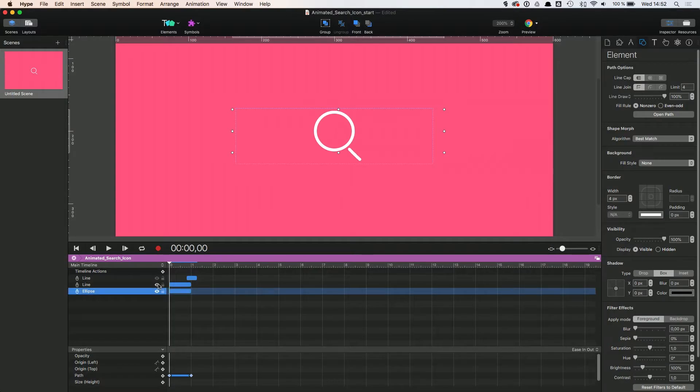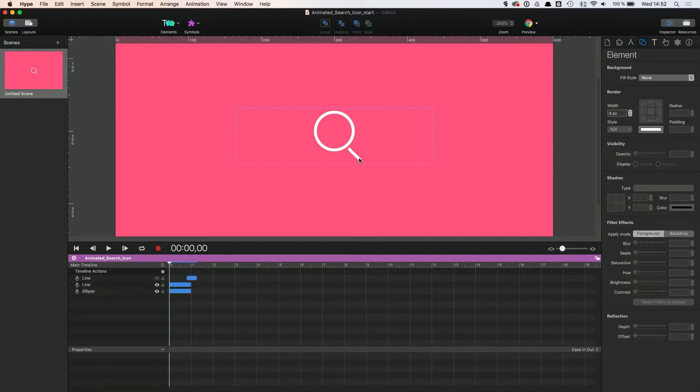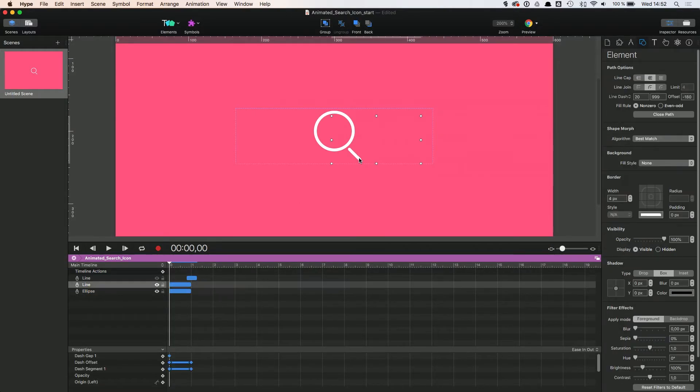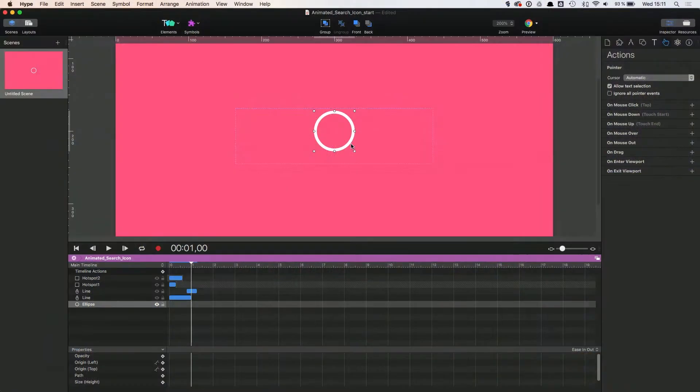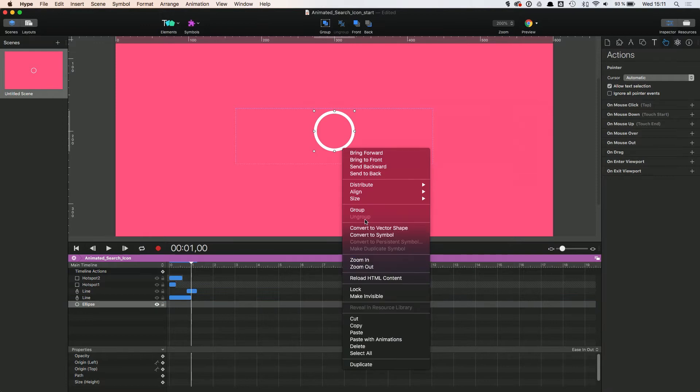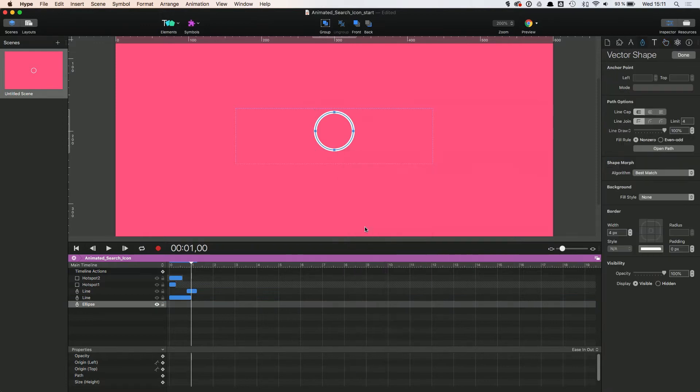The search icon is drawn with the vector tool in Hype. It consists of a circular shape and a short stroke. Now we can use the power of Hype's timeline to create the animation. Note that you can convert basic shapes into vector graphics using a right click. This way it is super easy to create a circular shape.